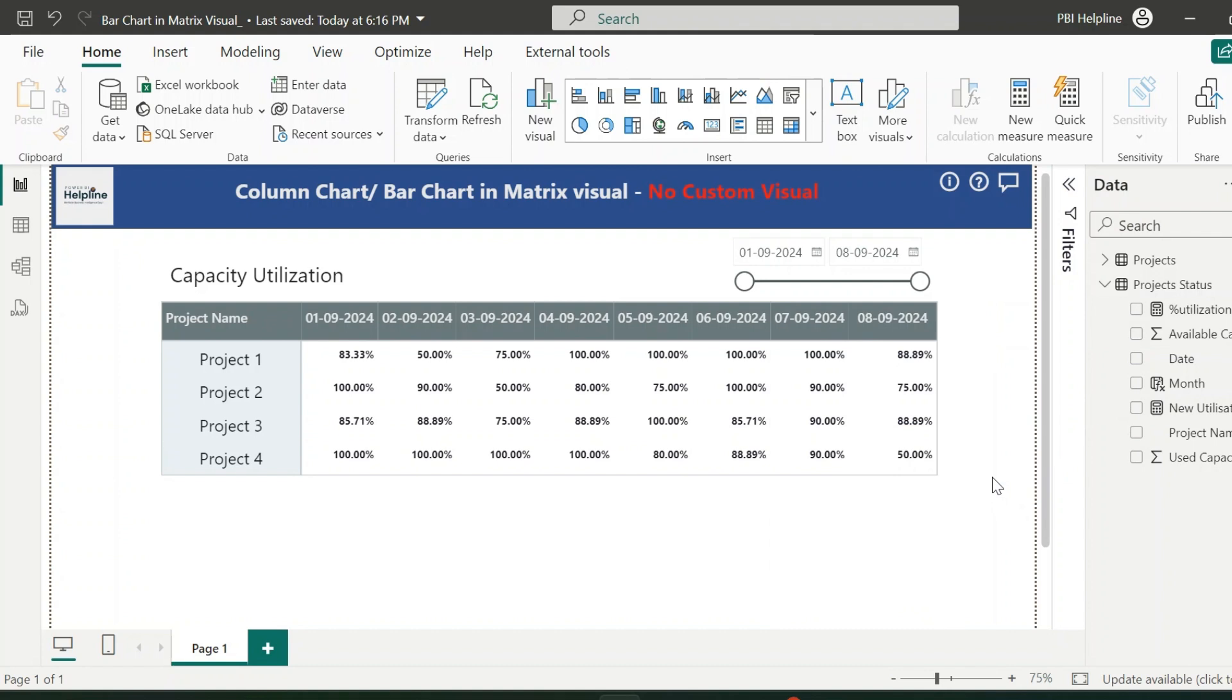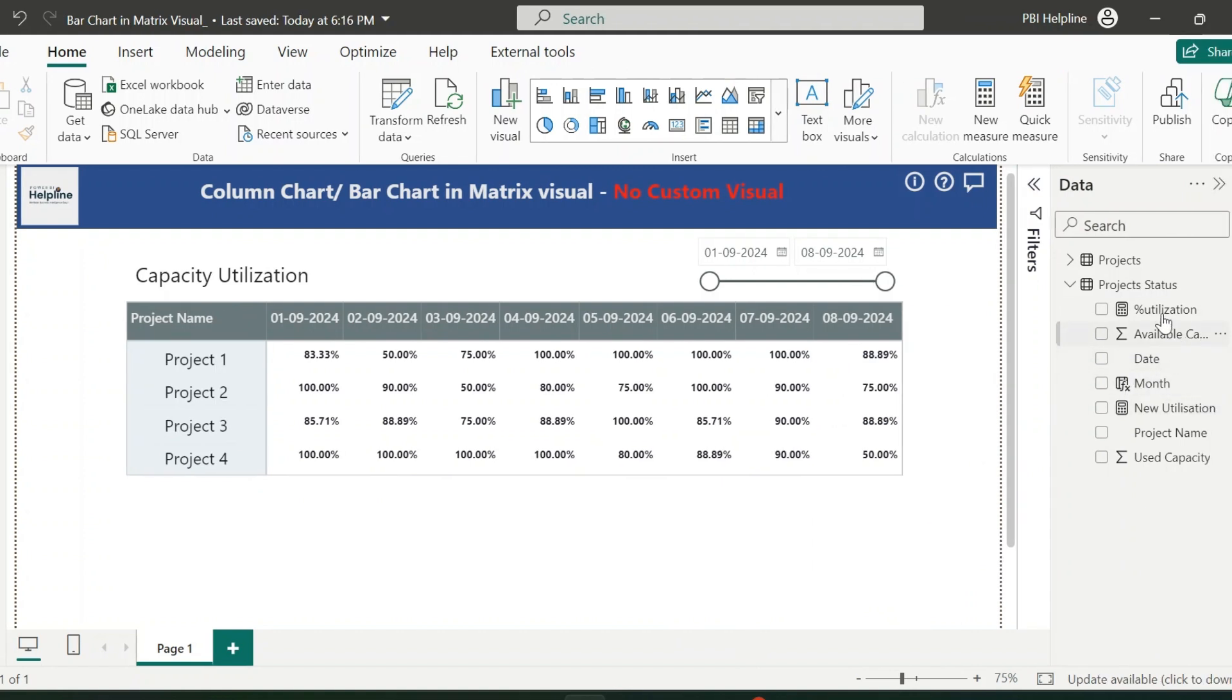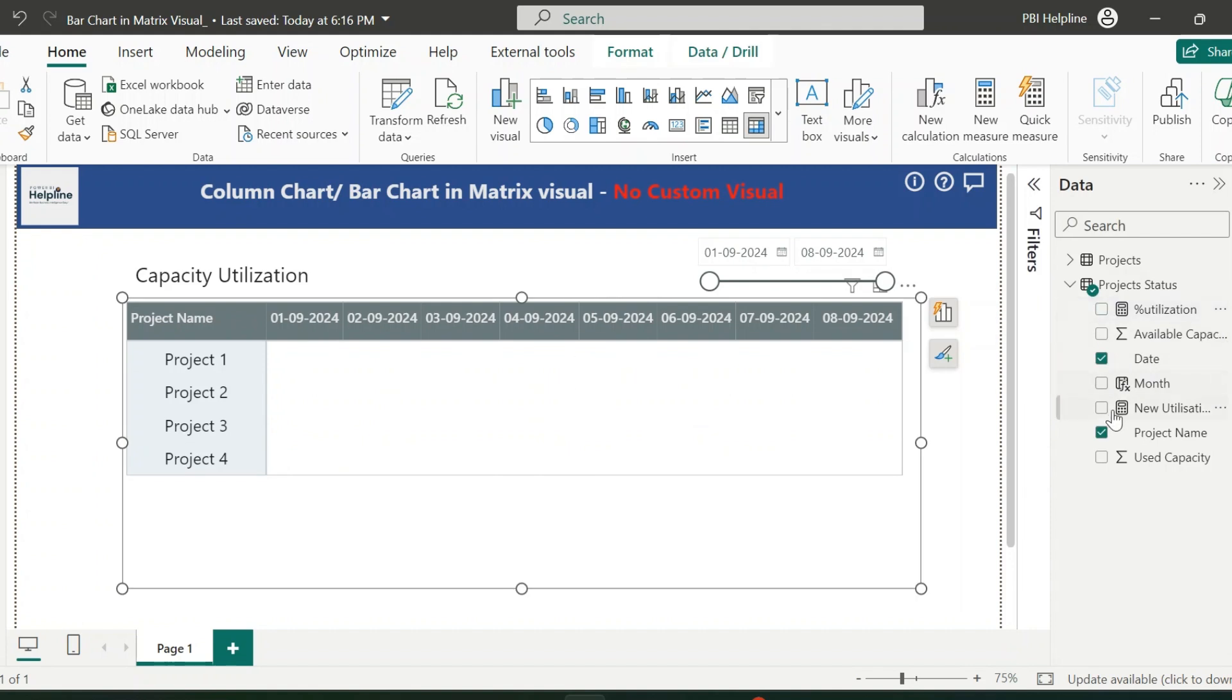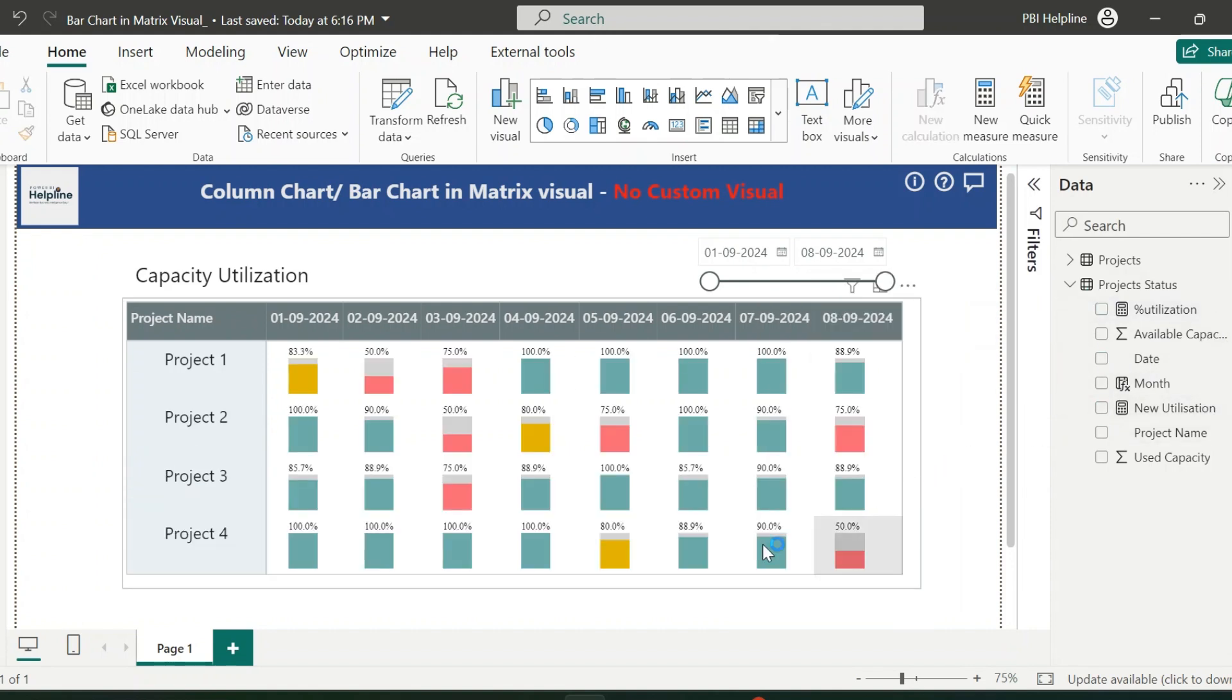Alright, here I have this matrix visual which is showing the capacity utilization of the resources on different projects. I have the basic measure to calculate the utilization percent. But if I use this new utilization measure, my visual is completely changed.